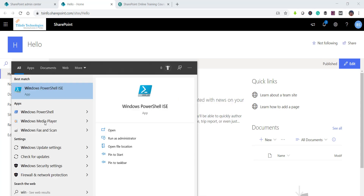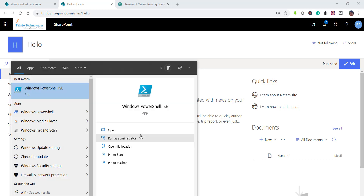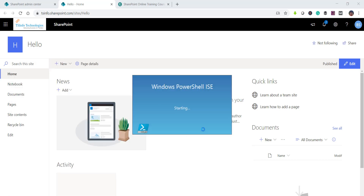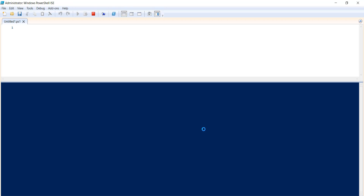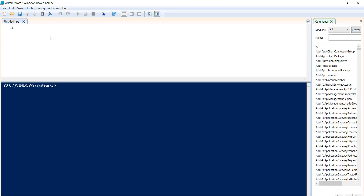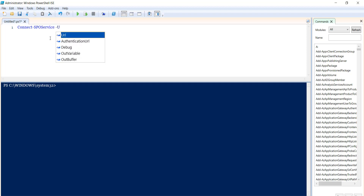I will open SharePoint Online Management Shell — or you can also use Windows PowerShell ISE. I prefer Windows PowerShell ISE, so I'll run it as administrator. The first thing we will use is the connect-spo service command.